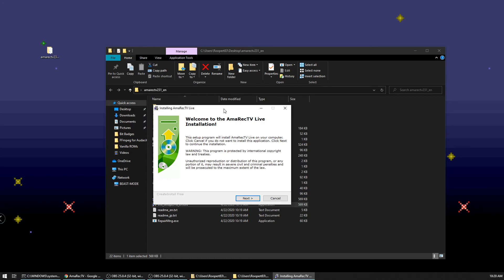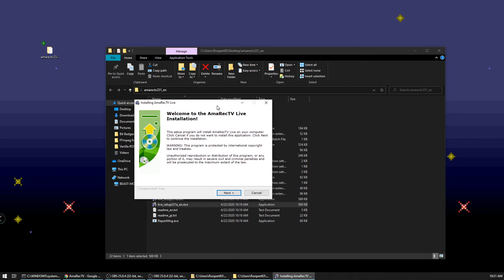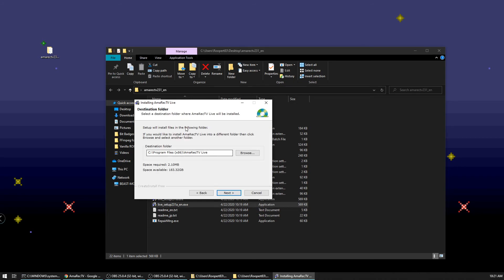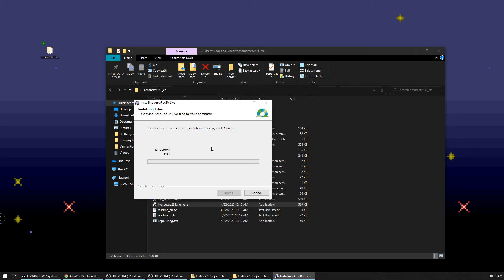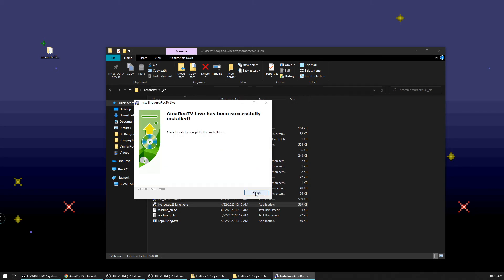What this actually does is it allows you to configure Amorek as a video capture device that you can import into OBS. You don't have to do this. I generally recommend that you do. If you don't set this up, then what some people will actually do is do a window capture on the Amorek preview window, but this one generally works out a little better and it's a little less fussy at times.